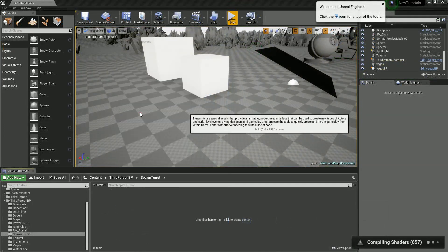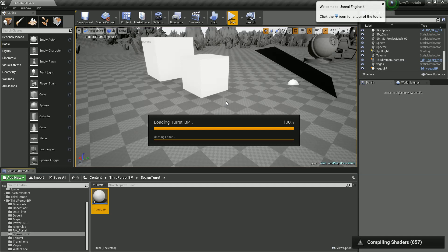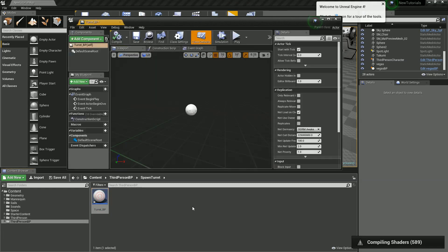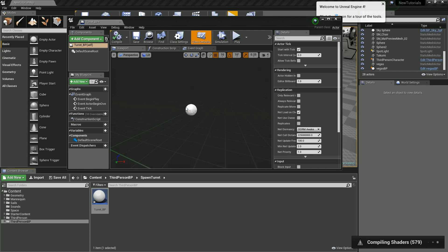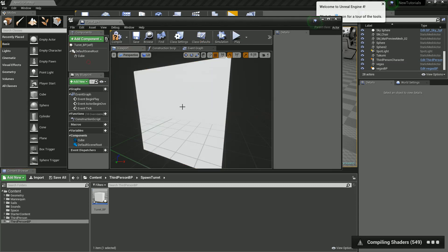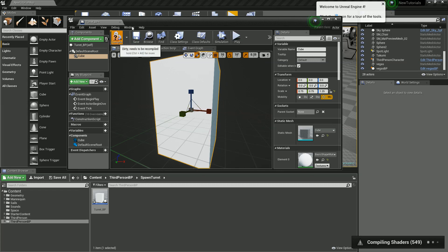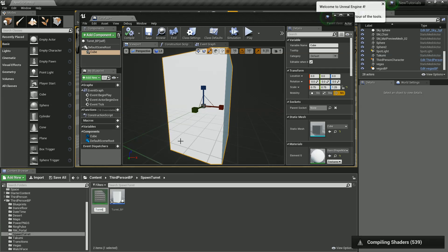First we're going to quickly create a simple turret system, so let's call this TurretBP. Like if we're making a horde kind of game, you might want to put some defences down, but you won't want those to spawn on walls and things of that nature. For now I'm just going to make this a cube and scale it up a bit, and we're also going to create a material for the turret, which we'll call turret.